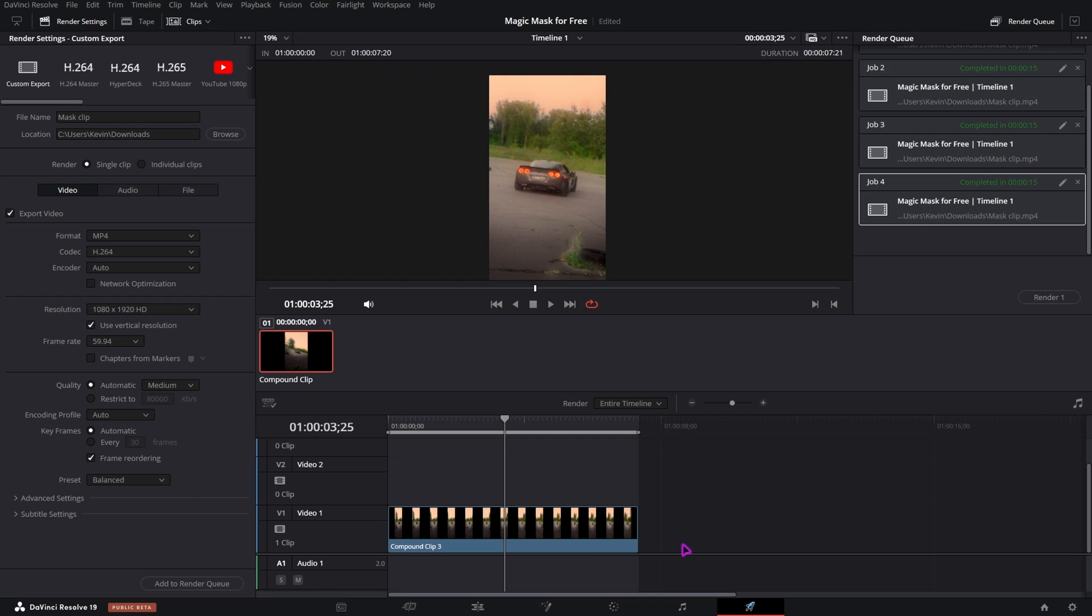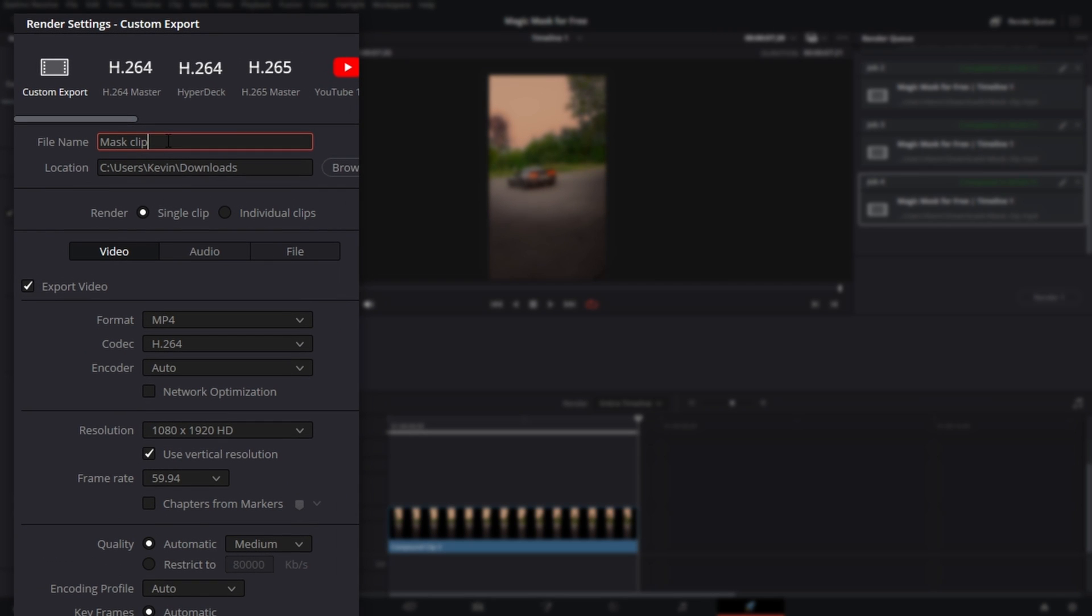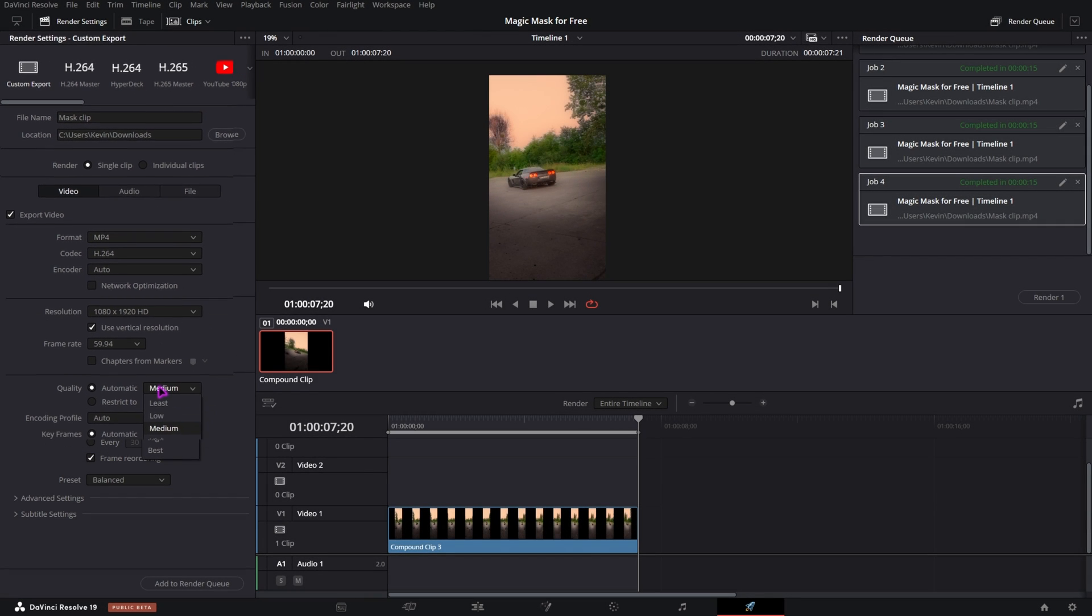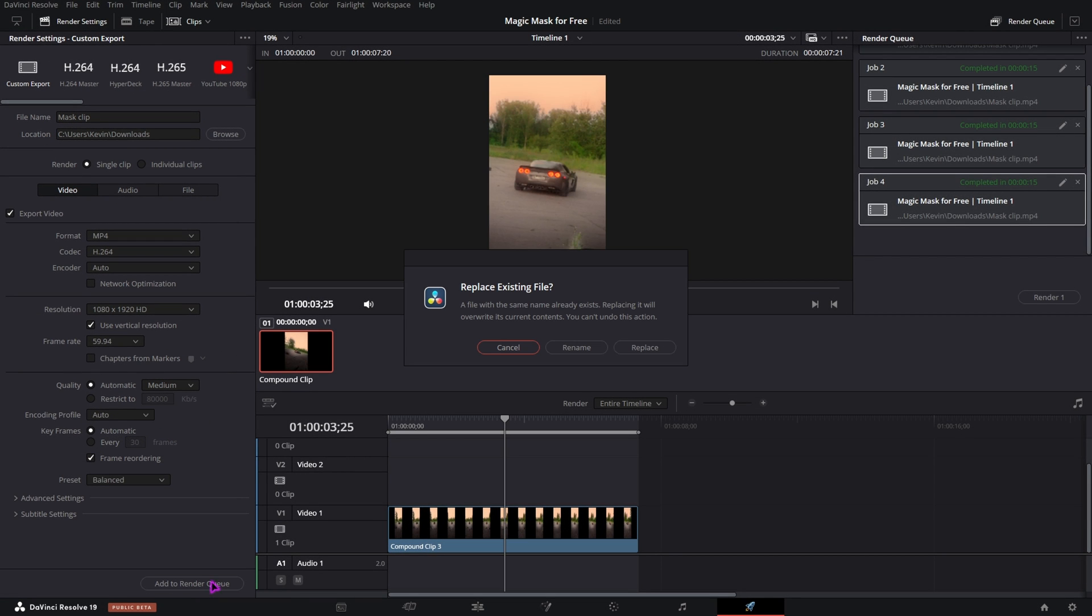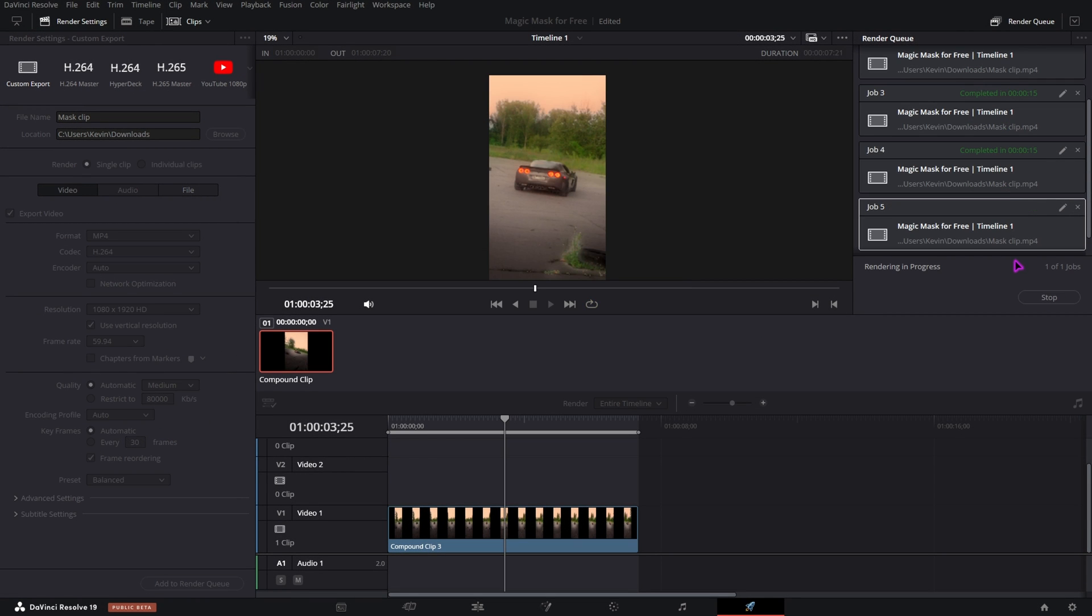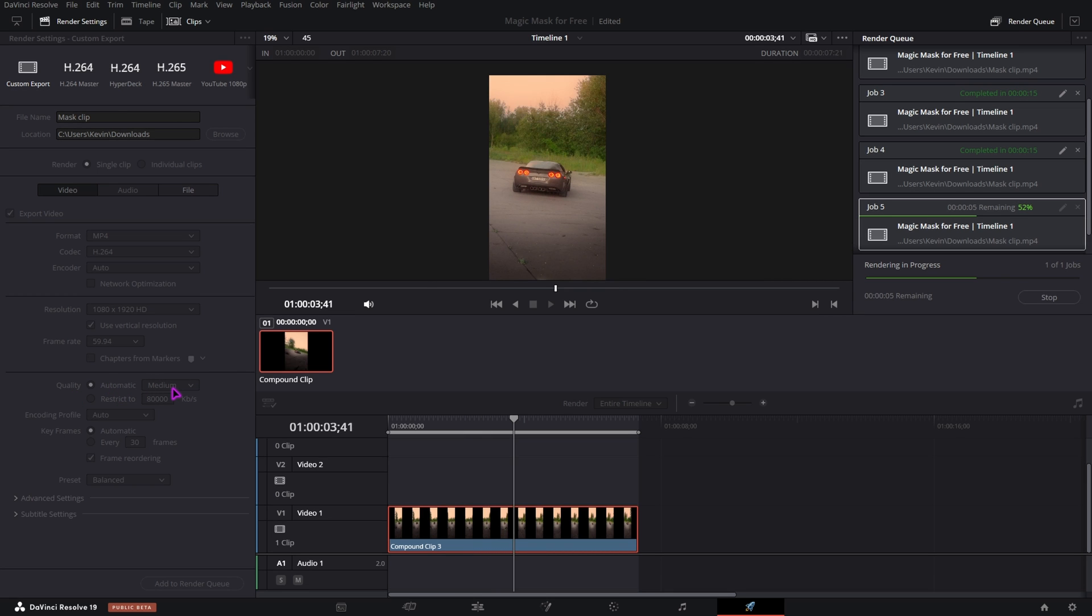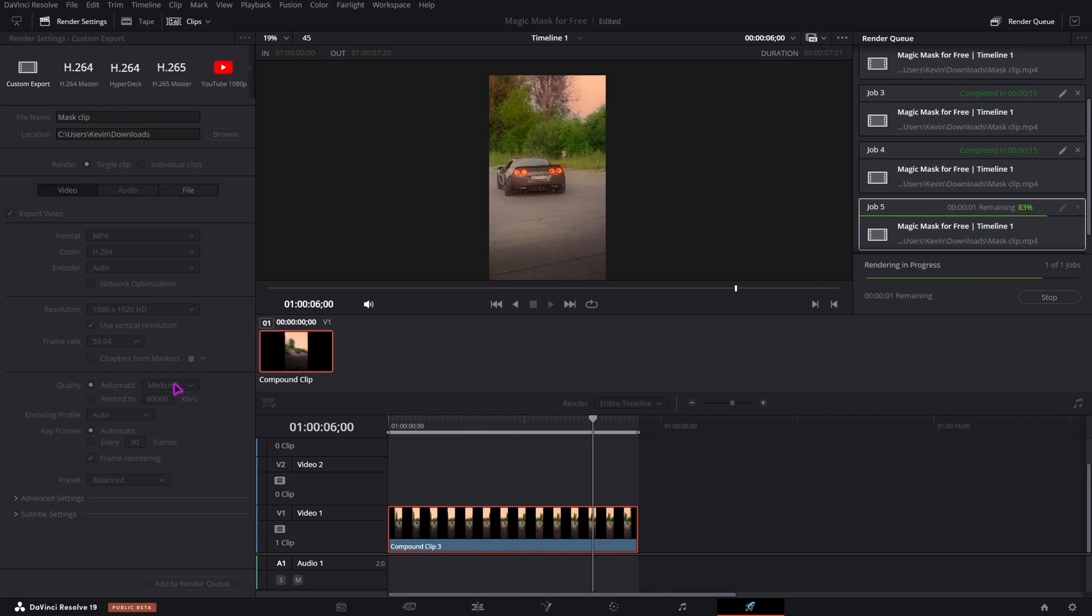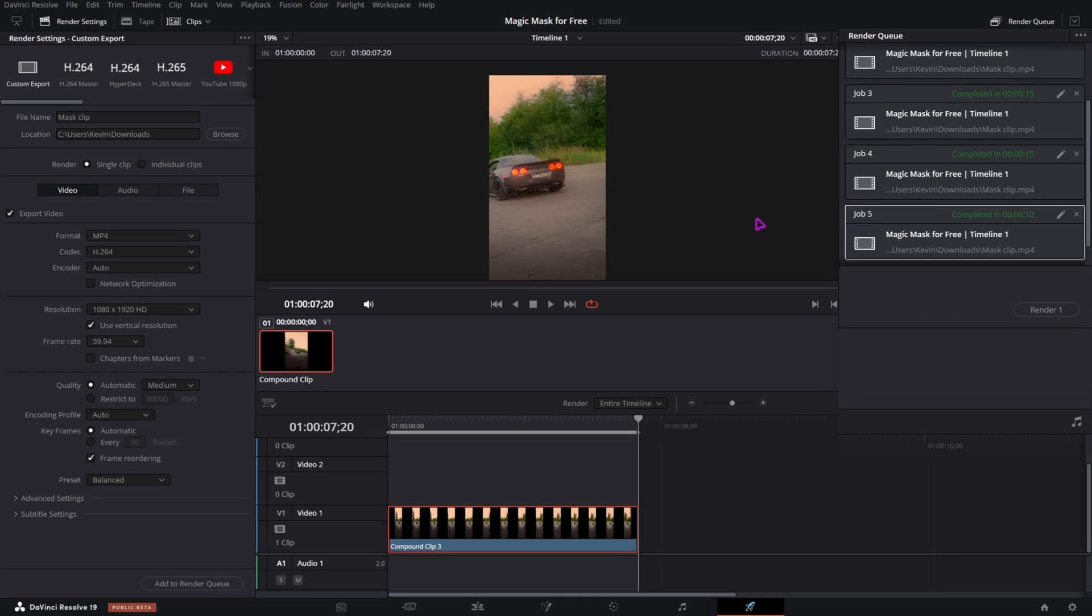And now I will go to the delivery page, give it a name and a location. I will choose the format mp4 and I will go with quality medium. Add to render queue and render. I will only export it on medium quality, because if I would do it on high quality, the file will be too big for this tool. And that's also the reason why I zoomed in, so I can zoom out later and by that I will have better quality. But I will show you that in a minute.